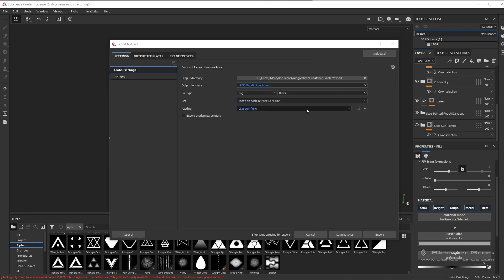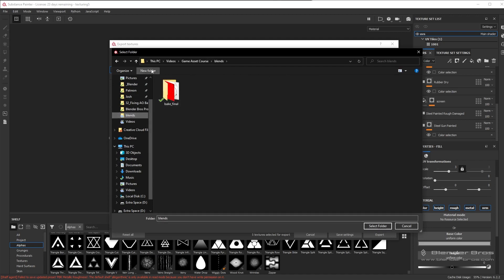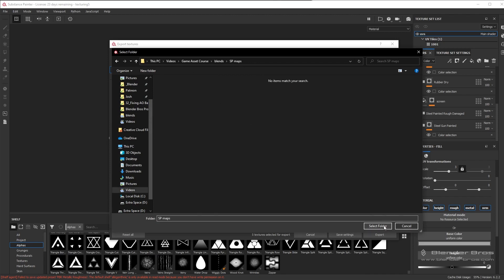There's not too much left to do except to choose our output directory. So I'm going to click on that and I'm just going to make a new folder here, and this folder we'll just call it SP maps, whatever you want to call it. We're going to click on select folder.